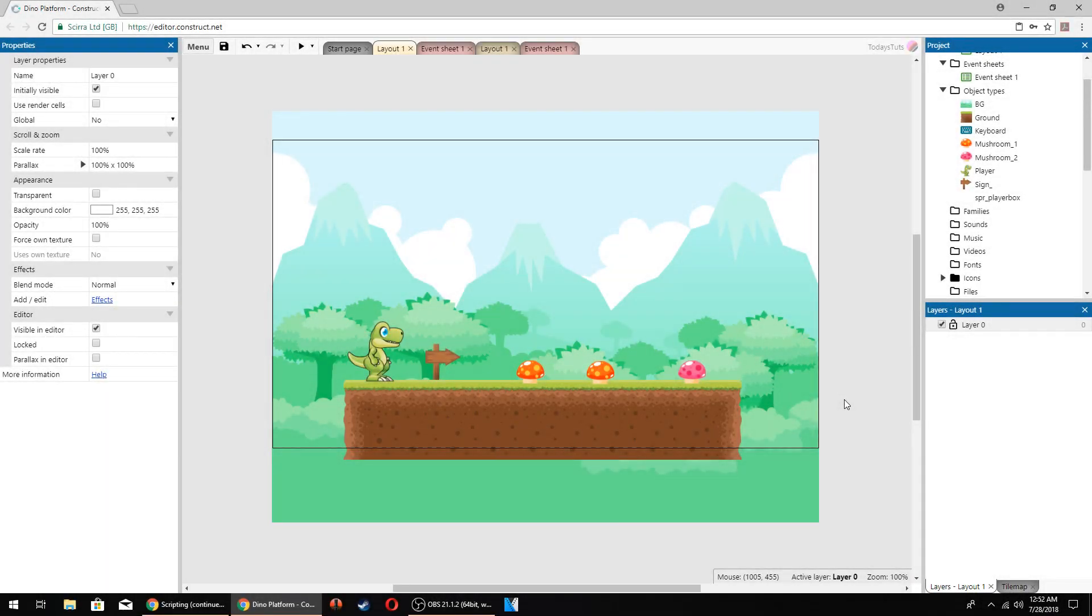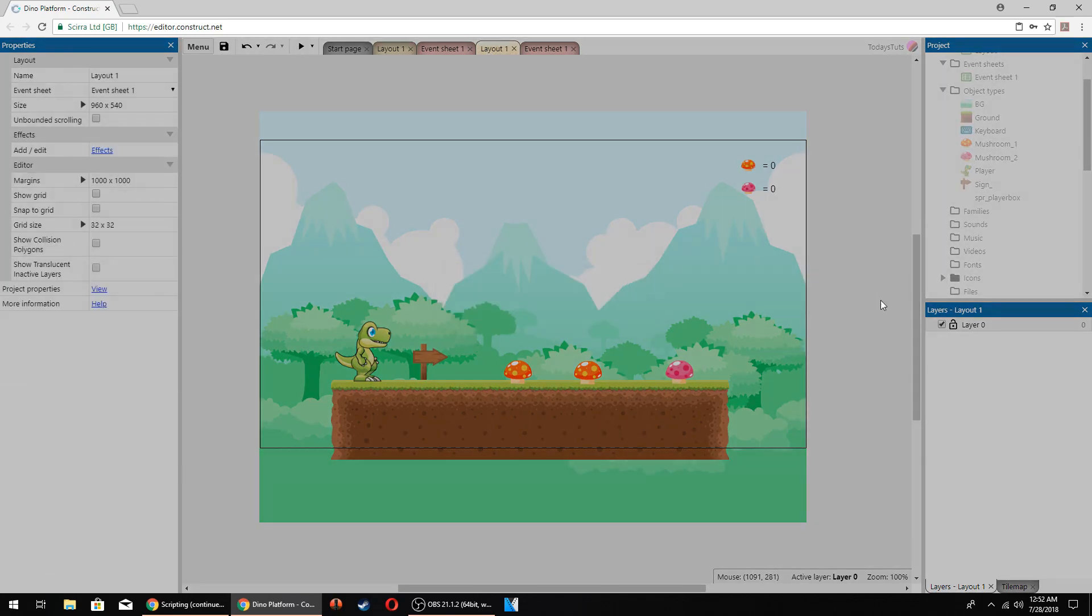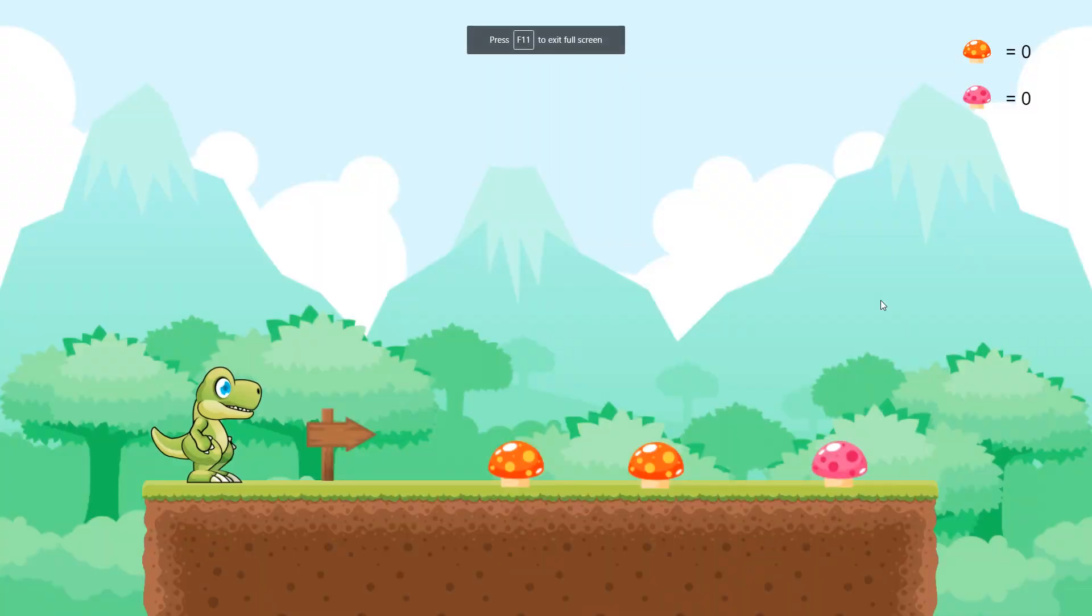In the last video, we set up our dinosaur character to be able to pick up mushrooms and add them to the inventory. But to view the actual amount of mushrooms, we had to use debug mode. Here, we're going to display our scores on the screen, with each score being the amount of mushrooms we've collected. This is what it will look like.